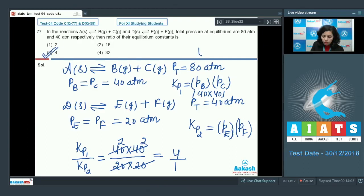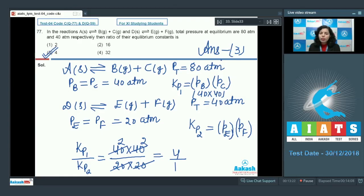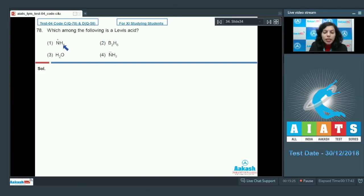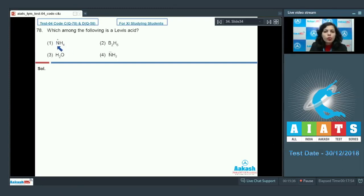The ratio is 4 to 1, which is given in option 3, so that is the correct answer. Question number 78: which among the following is a Lewis acid? Looking at option one, ammonium ion has a positive charge but does not act as a Lewis acid because all atoms have their complete octet.